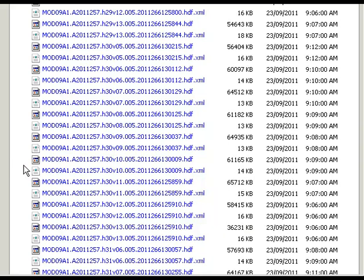The reason you'd use the LPDAAC interface instead of GloVis is that if you already know you're always going to download the H30V10 dataset, you can come directly here and download through this interface rather than having to search through the GloVis tool.